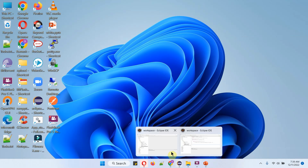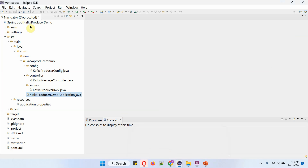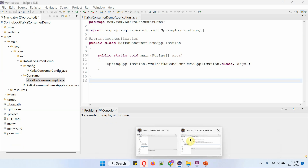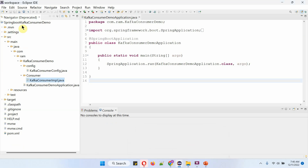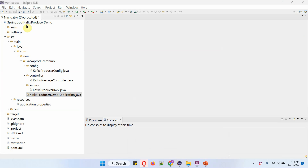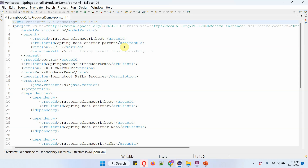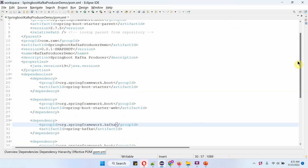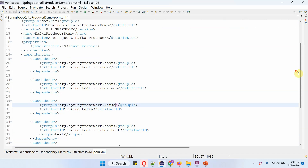Here I have opened two Eclipse instances. In the first Eclipse I have opened the Spring Boot Kafka producer demo application, and in the second Eclipse I have opened the Spring Boot Kafka consumer demo application. Here you can see the producer demo project and its folder structure. In the pom.xml file I have included the dependencies: Spring Boot Starter, Spring Boot Starter Web, and Spring Kafka.